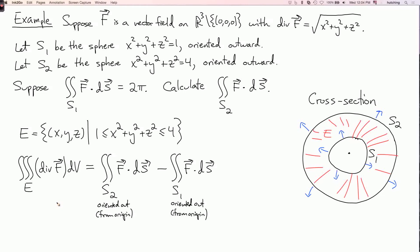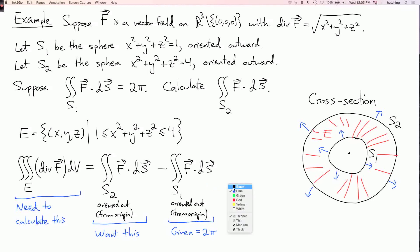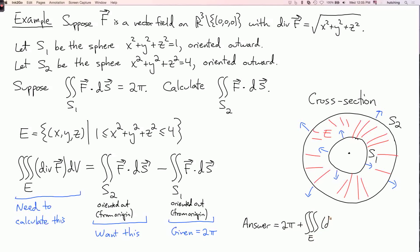Why is this useful? The integral over S2 is what we're trying to find. We're given that the flux over S1 equals 2π. So to complete the problem, I just need to evaluate the divergence triple integral over E.